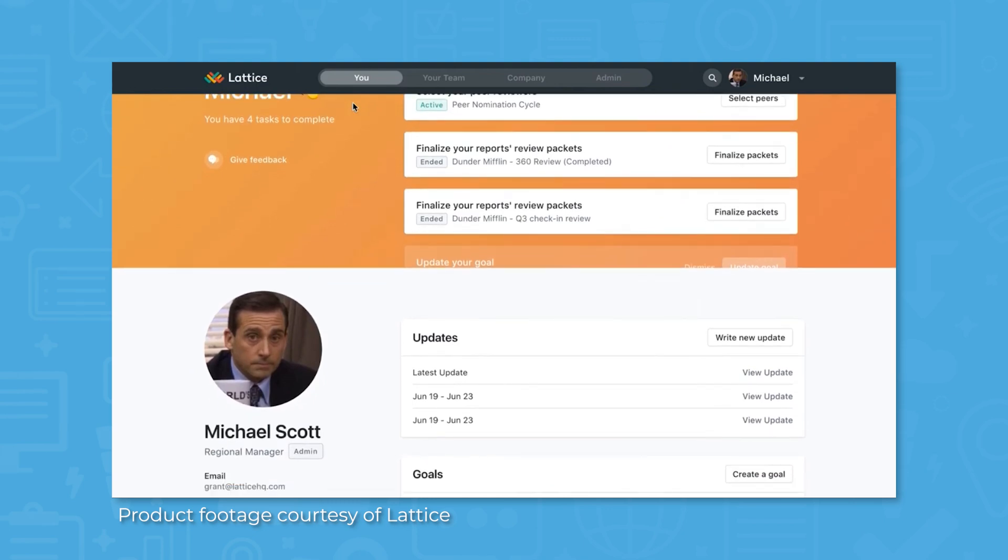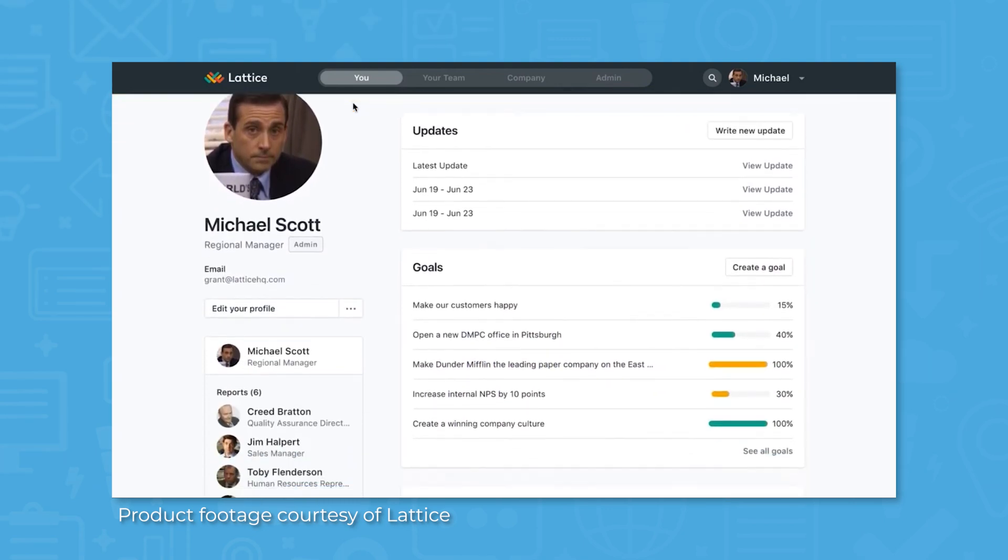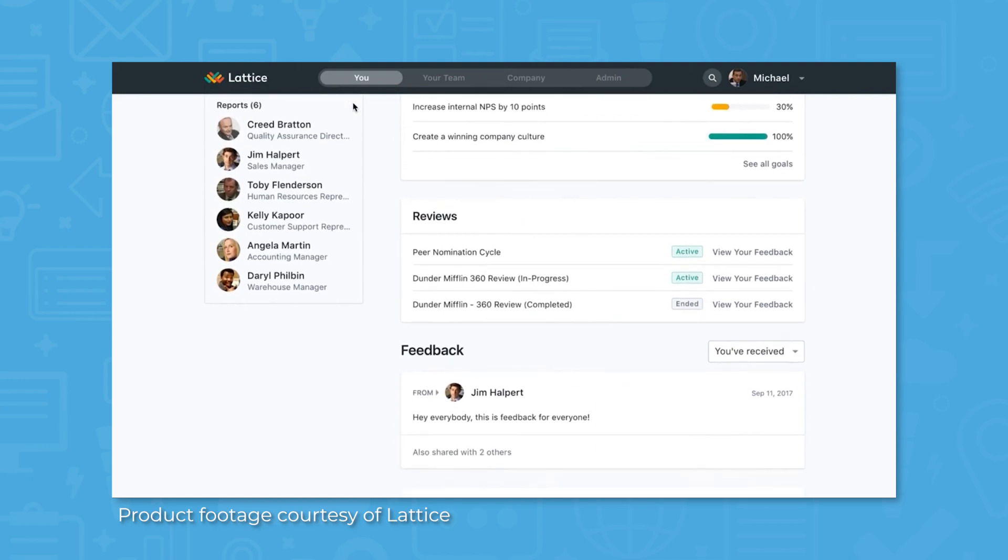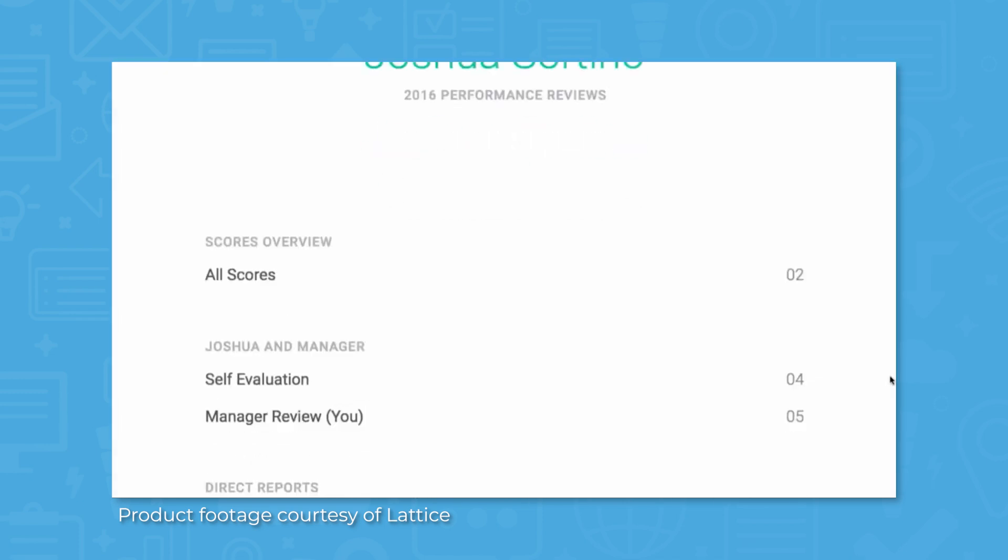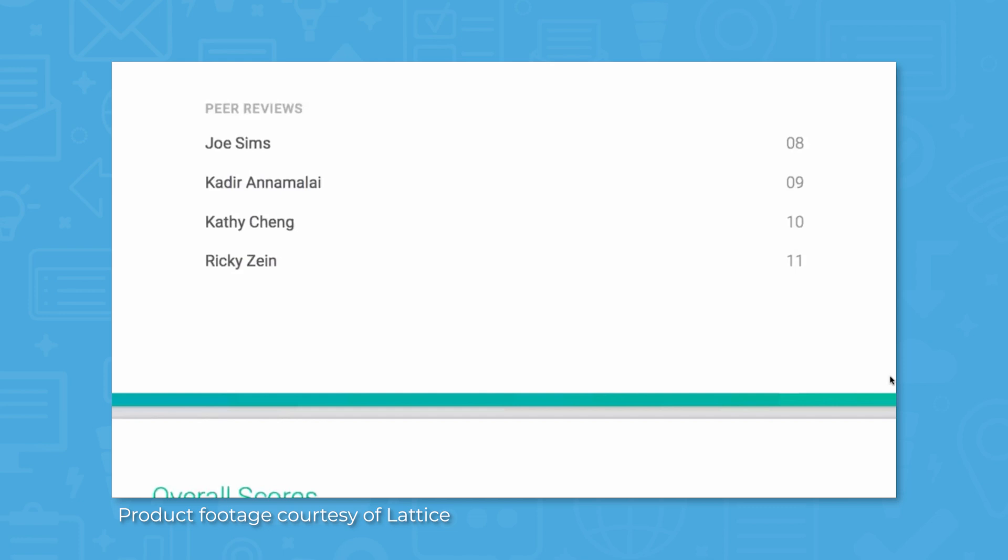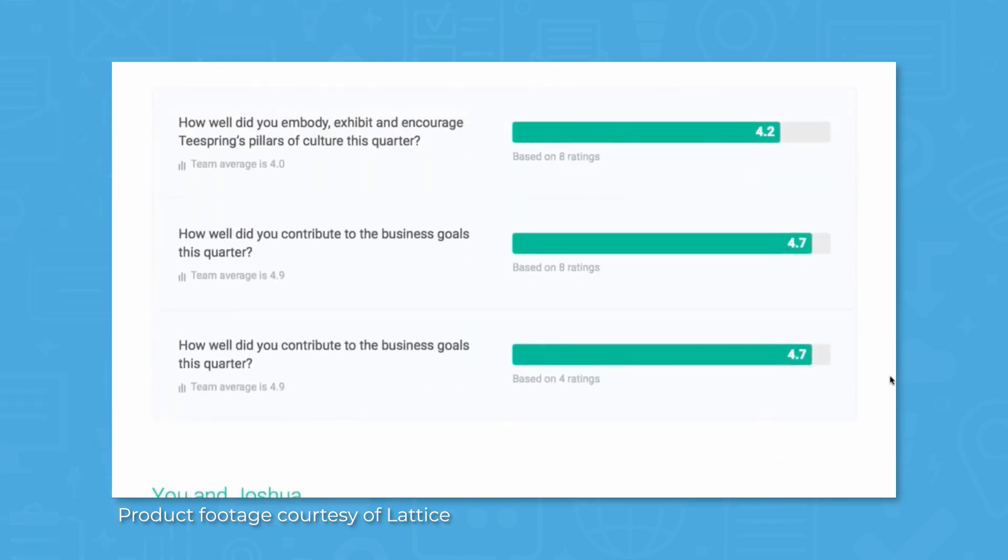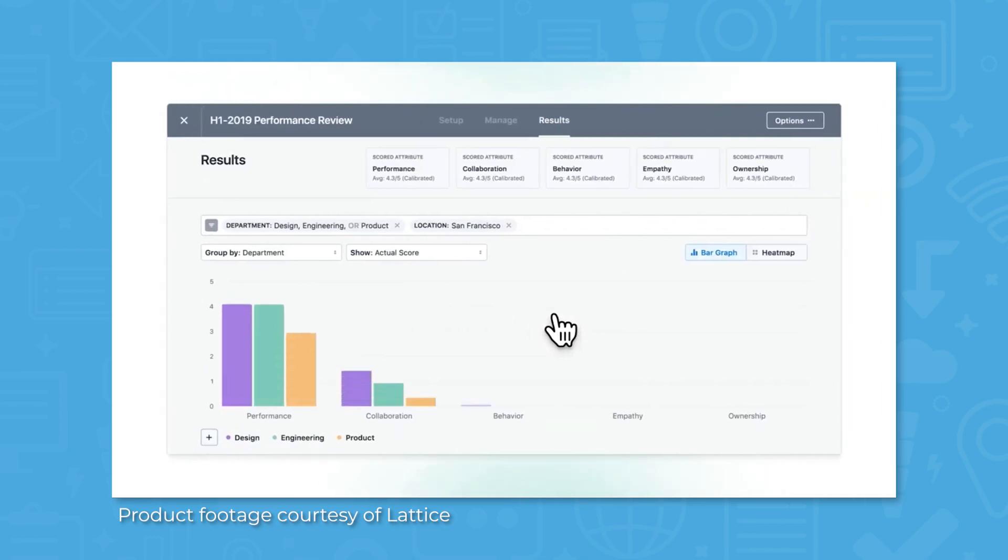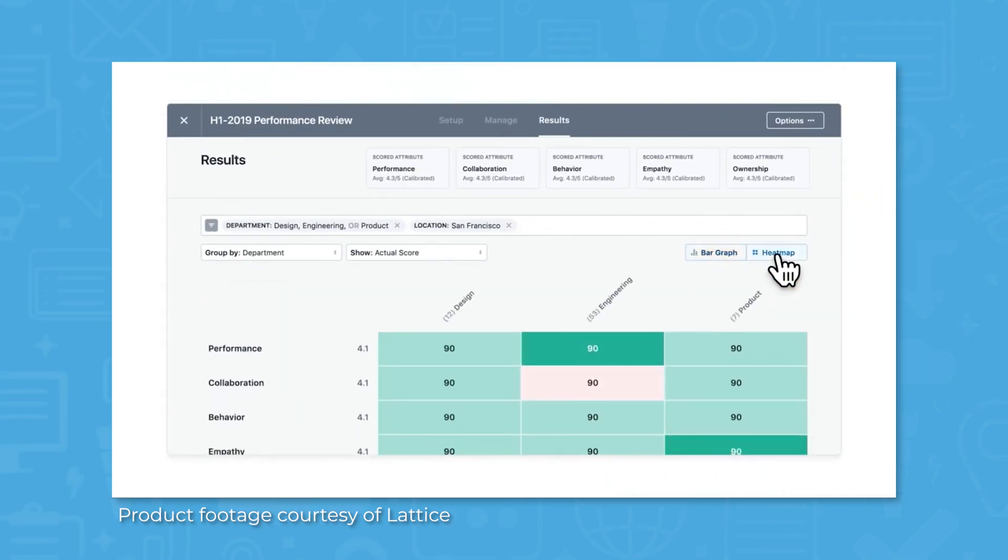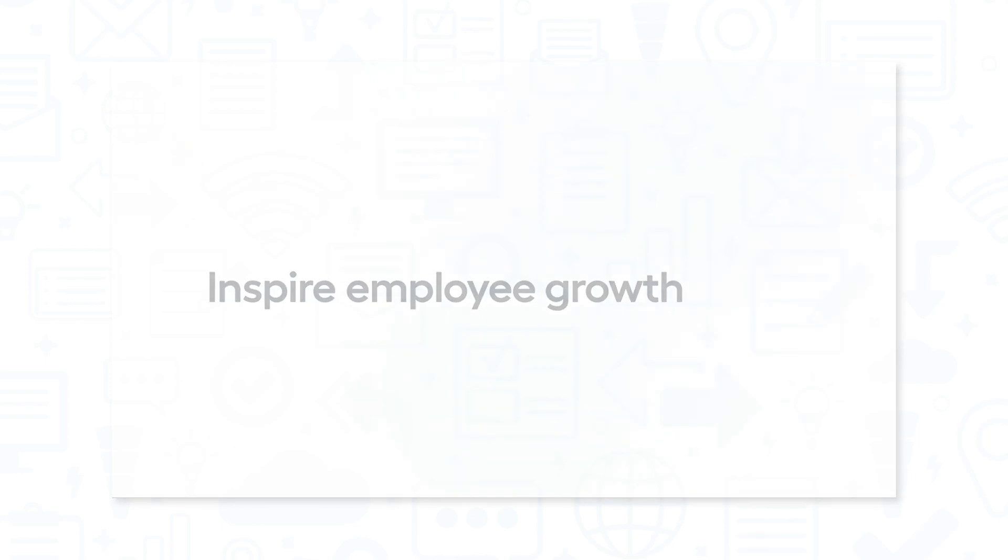Lattice comes with built-in analytics and tracking tools to get a bird's-eye view of both performance management and employee engagement across the organization. Employee performance can be measured over time using data collected from reviews and outlined in pre-built graphs. Employee engagement analytics are displayed with heat maps to visualize engagement across a variety of criteria collected from engagement surveys.